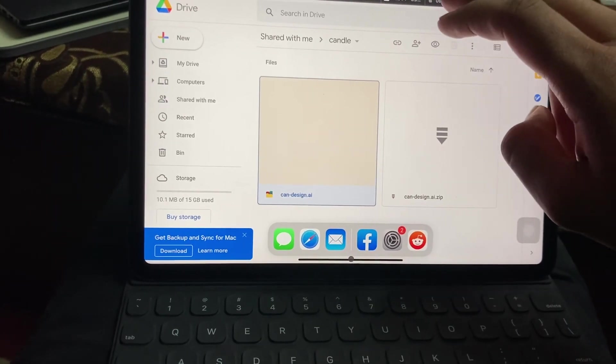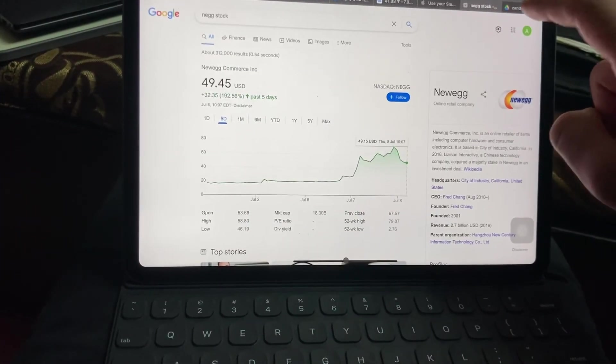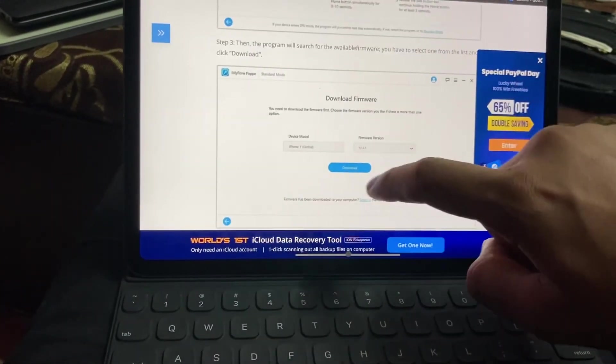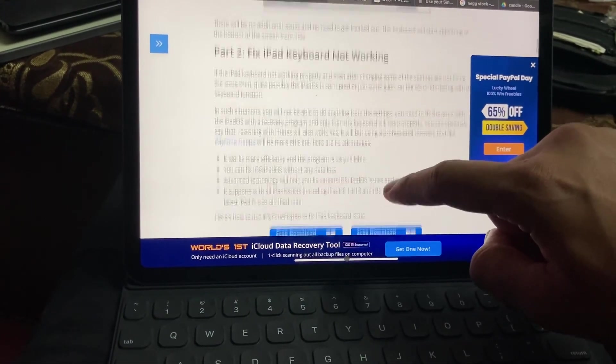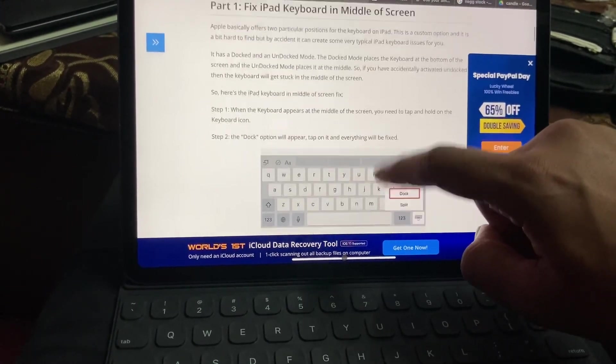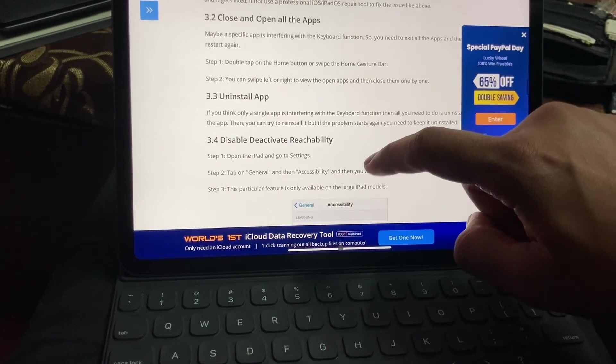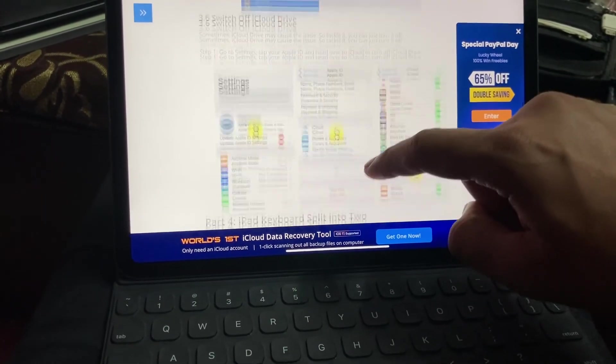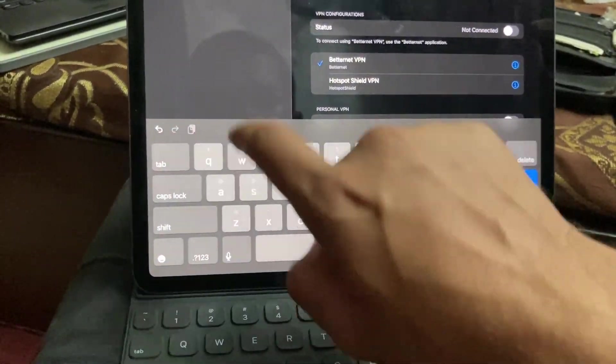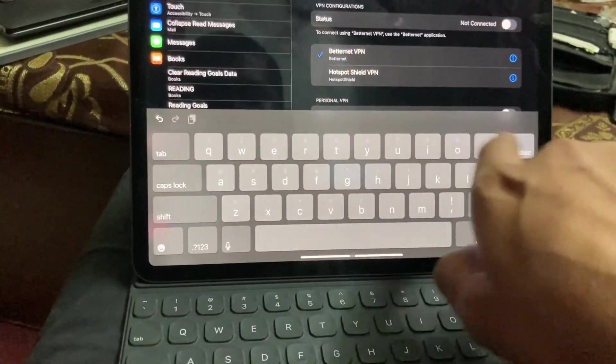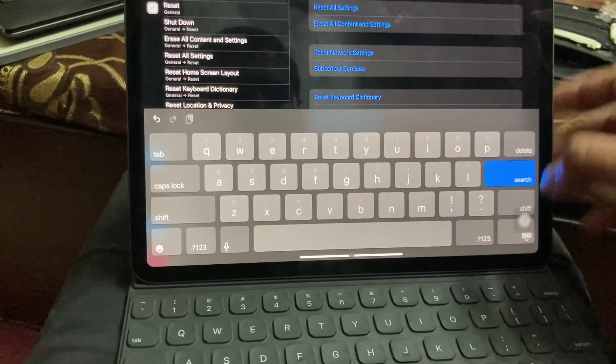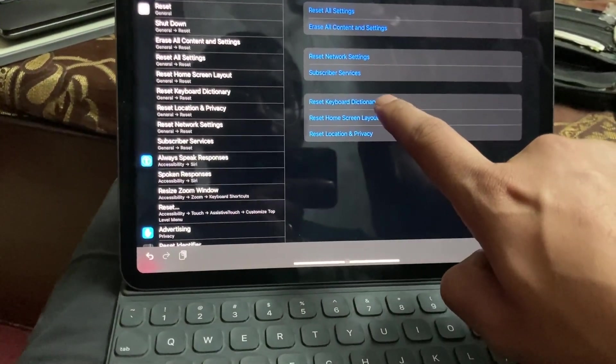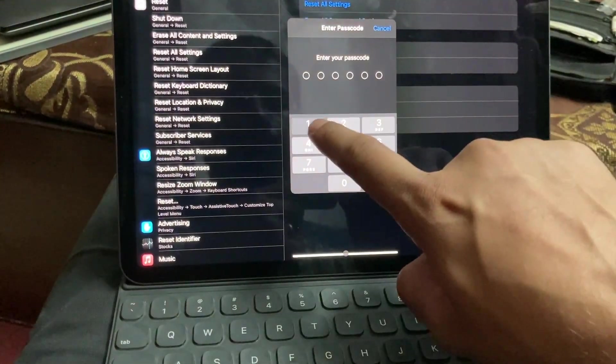I have just found something I had found. Okay, there's something like, you know, go to reset, then to the keyboard dictionary, and just click it here. It'll ask for the password.